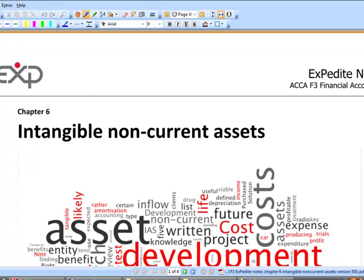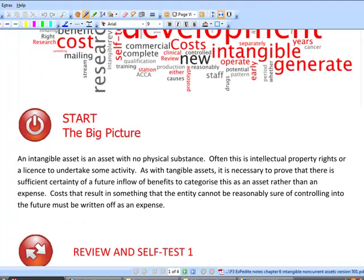Intangible assets are hugely important in practice. In the paper F3 exam, they don't tend to come up very much. When they do, it is pretty much always in the context of development costs. Let's take a look, first of all, at what an intangible asset is.